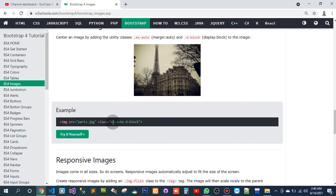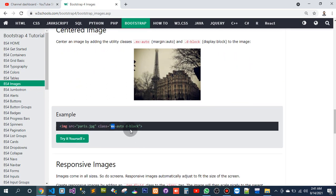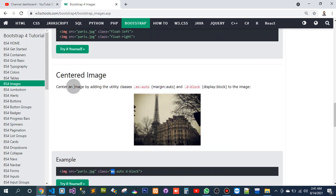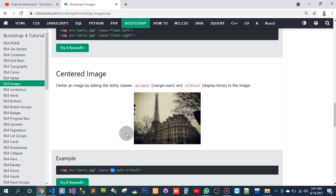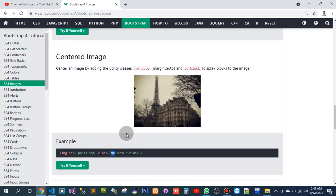This is the mx-auto div block. Center an image by adding the utility class. The utility class is mx-auto. It means margin auto. Ok, I've got it. Add the display block to the image. I've got it.